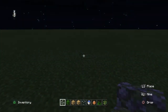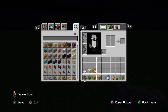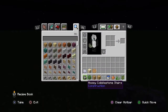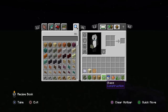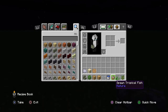First of all, the materials you're going to need are mossy cobblestone stairs, dark oak leaves, stripped oak leaves, stripped oak wood, glass, and a water bucket.